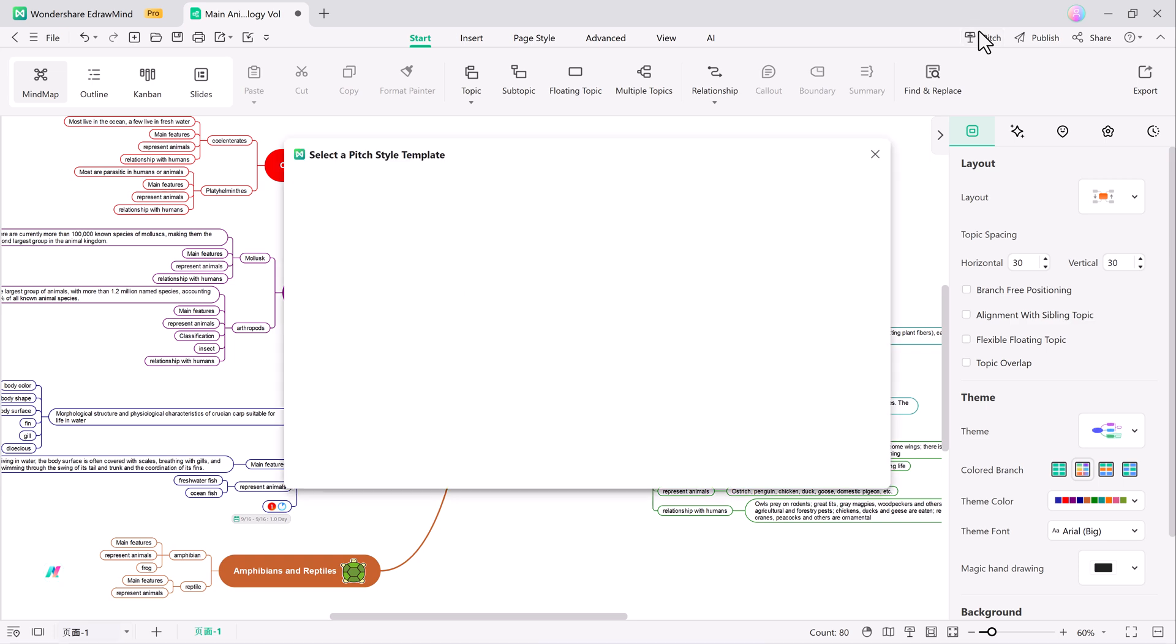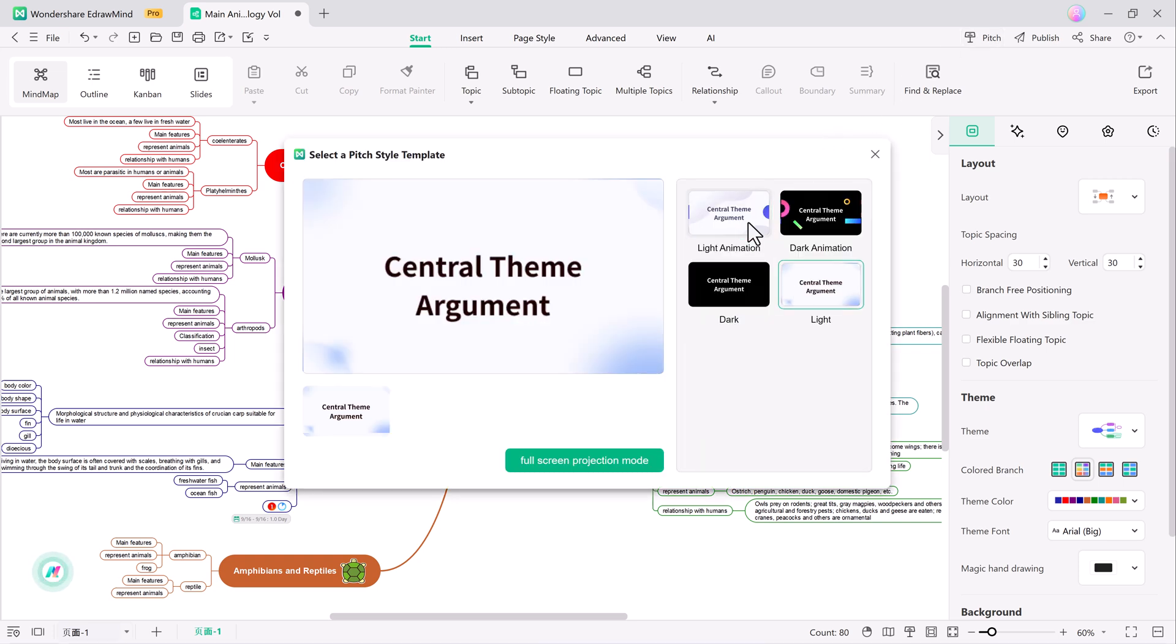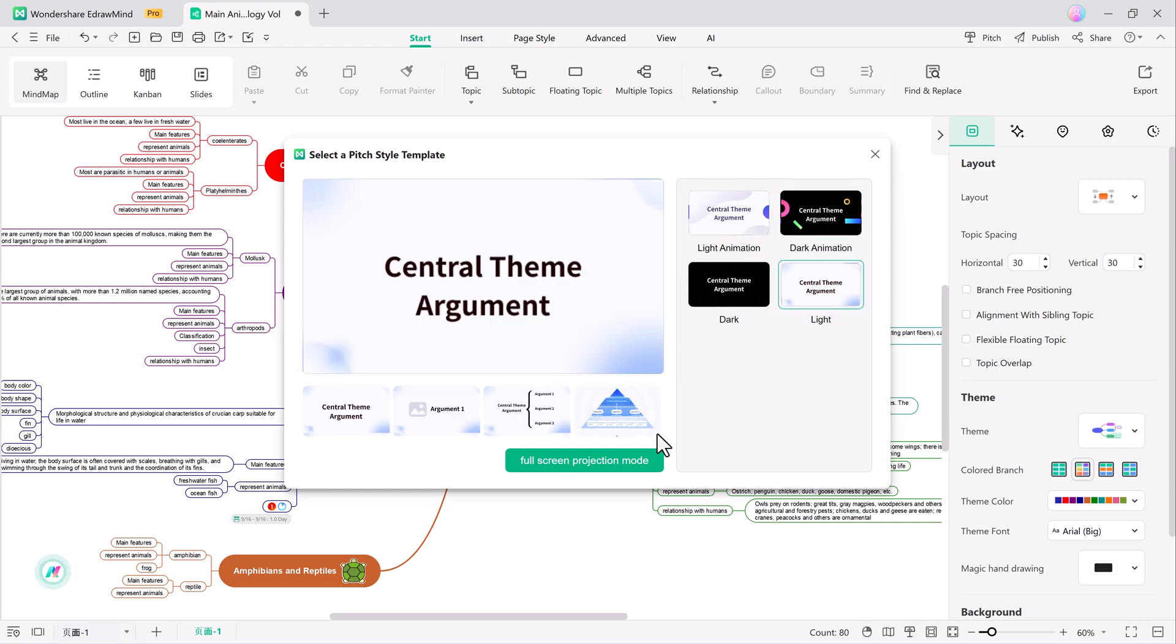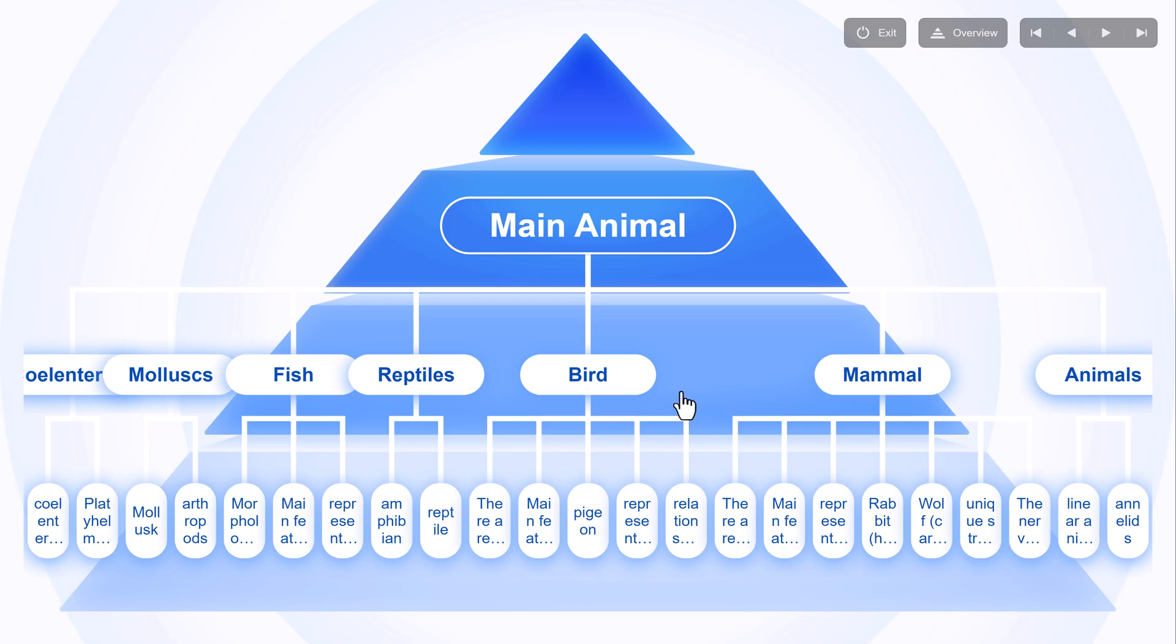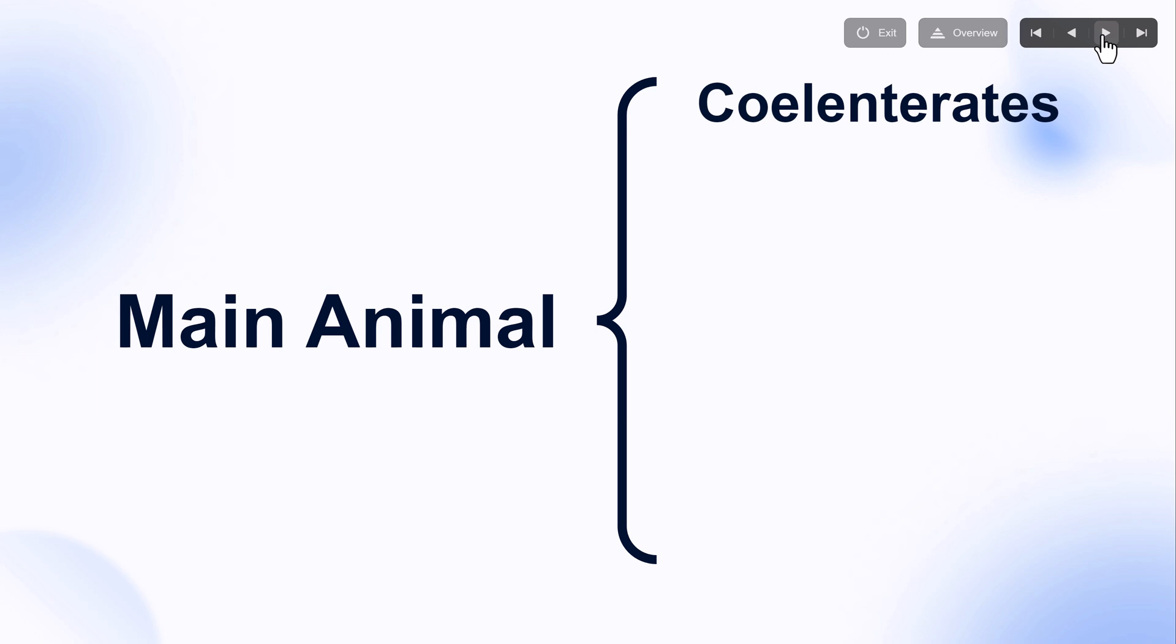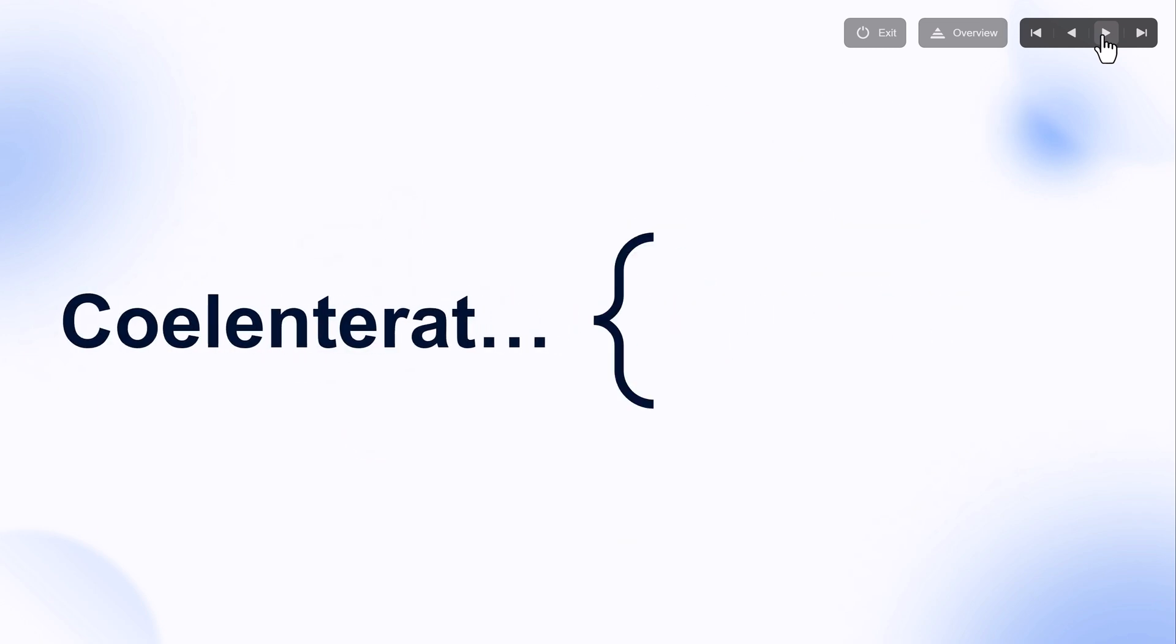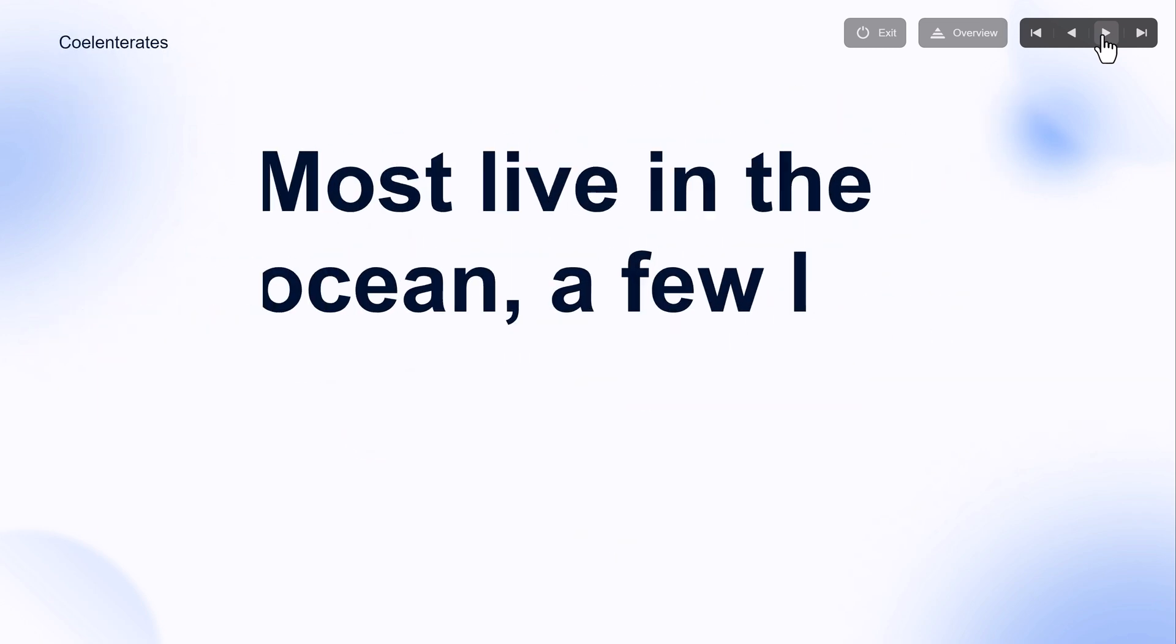Another fantastic feature in EdDraw Mind is Pitch Mode. This feature helps you present mind maps to your audience in a dynamic way using smart, animated transitions and logical flow. With Pitch Mode, you can become a speaker in no time, using the pyramid model to quickly navigate between different sections.